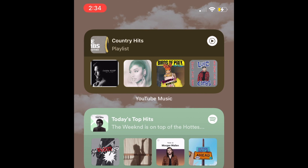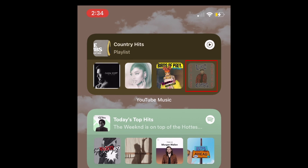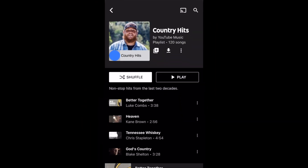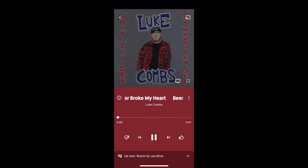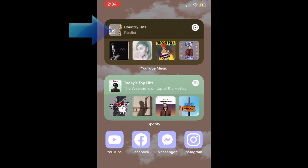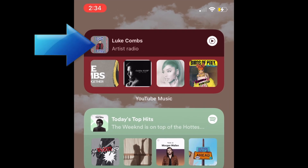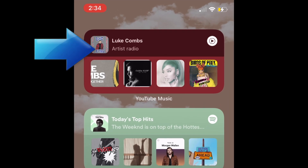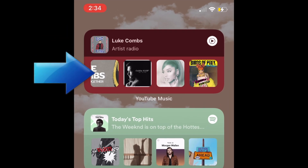After that, your widget is ready to use. Tap one of the albums or playlists that appear in your widget to launch the YouTube Music app and begin listening to it. The top portion of the YouTube Music widget will update to show whatever you're currently streaming, and the playlists, albums, and radio options that appear below will change based on your recent streaming activity.